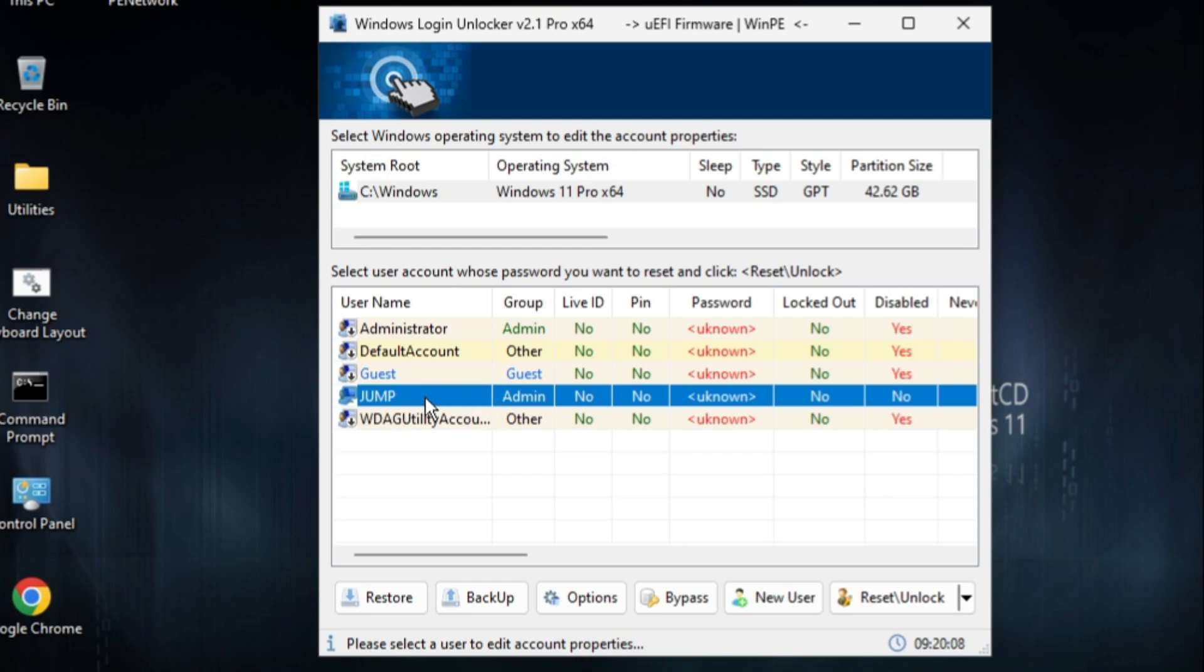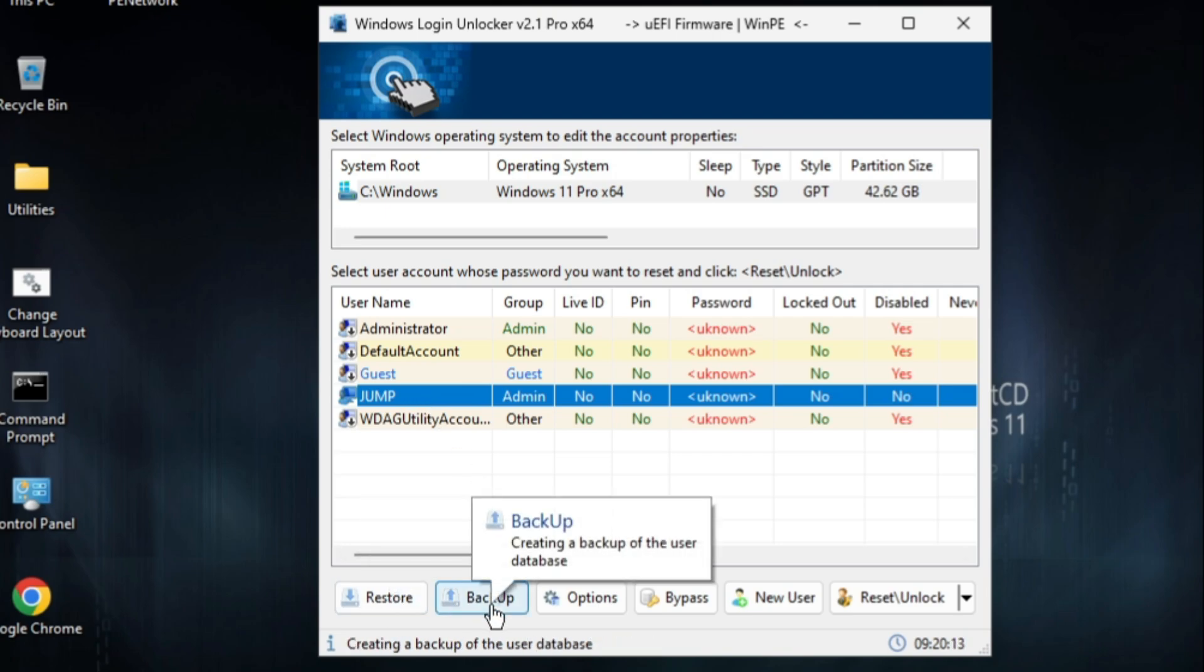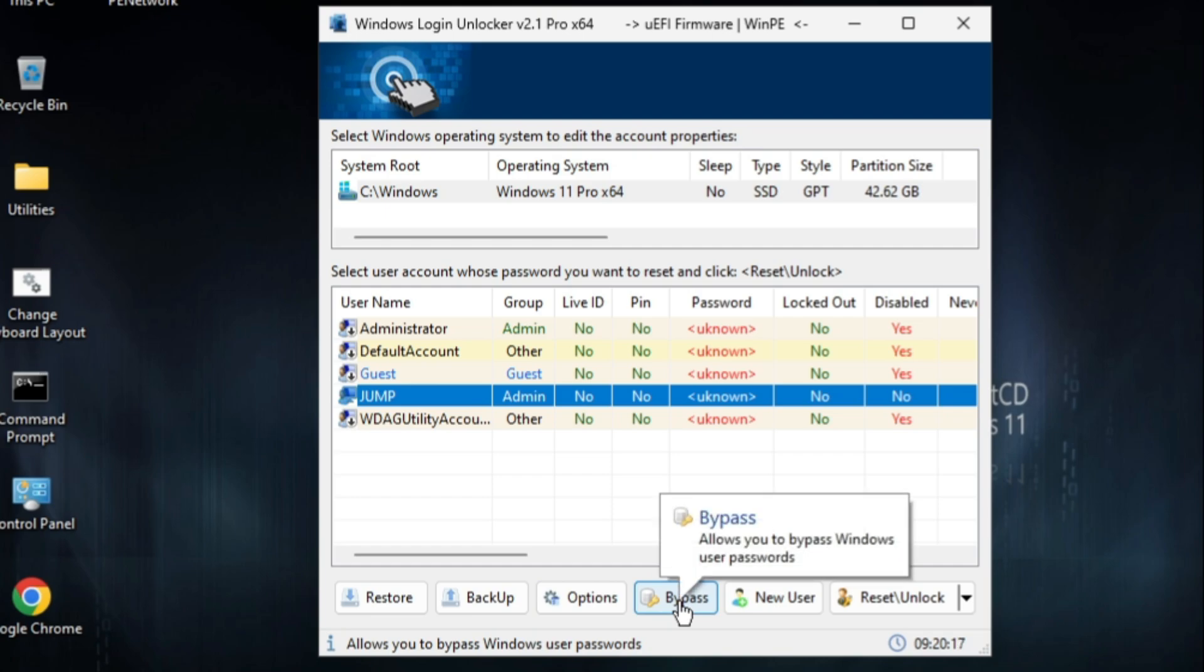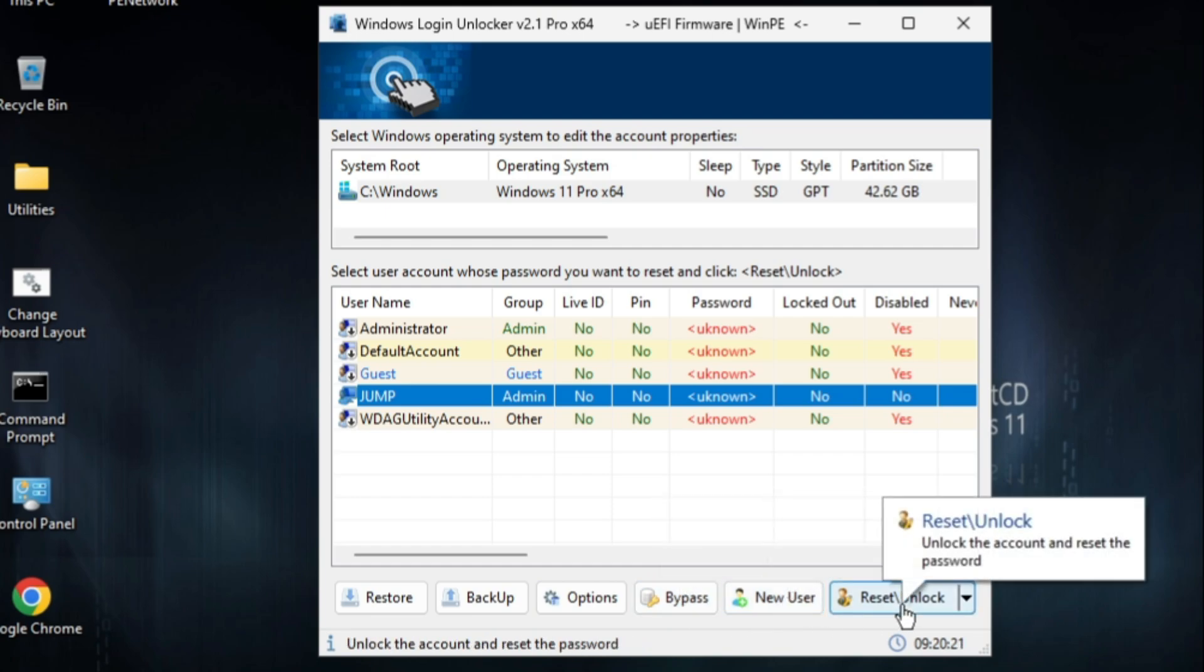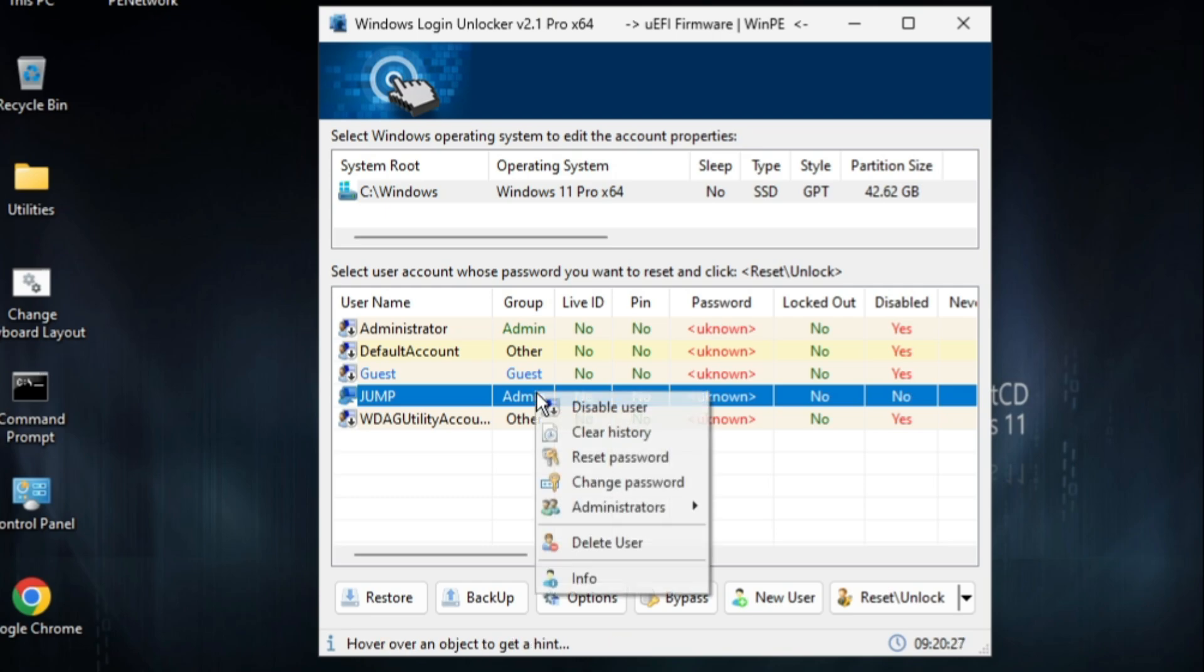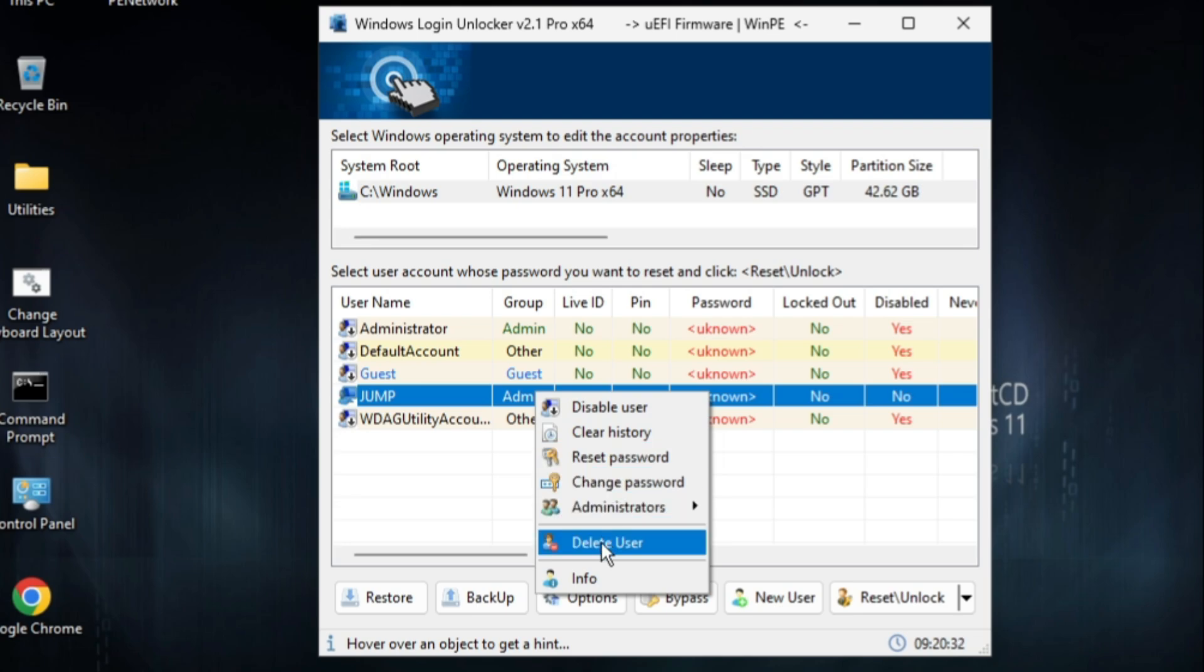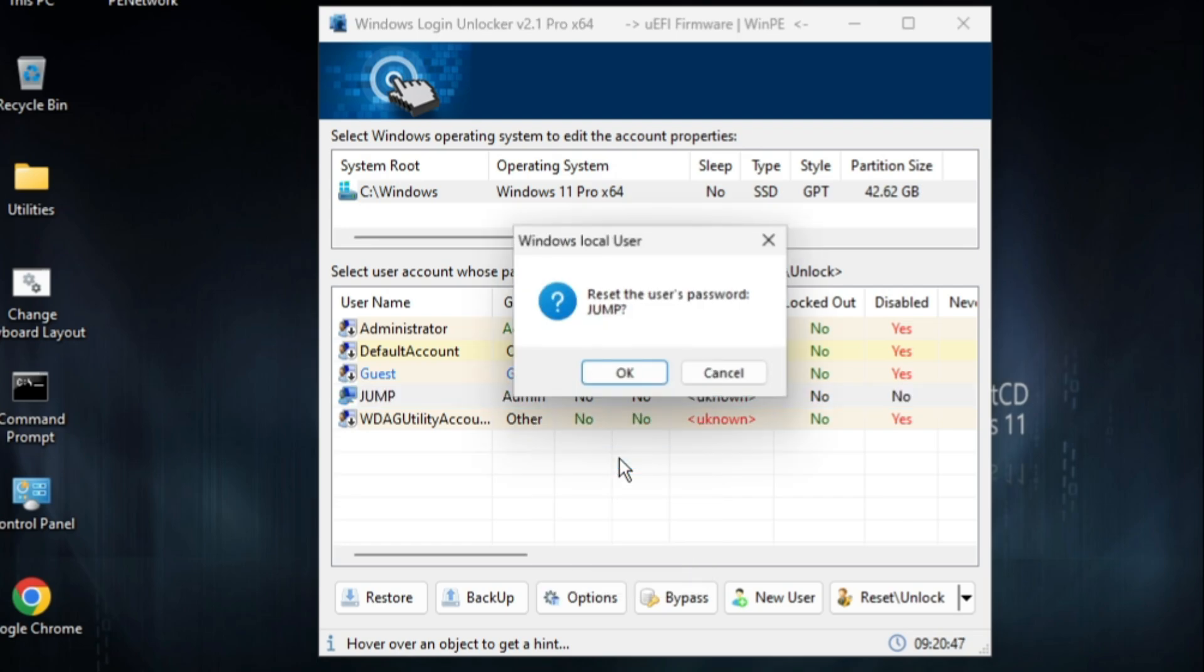Now what I can do is simply select it. I get different options here: I can restore, I can take a backup, I can bypass it, I can create a new user, or I can reset or unlock it. You can also access these options by making a right click. You can see it says reset password or change password or delete user. If you want to change the password, you can do that, but I want to reset the password, so I click on reset password. Then it says reset the user password Jump, so I click OK.